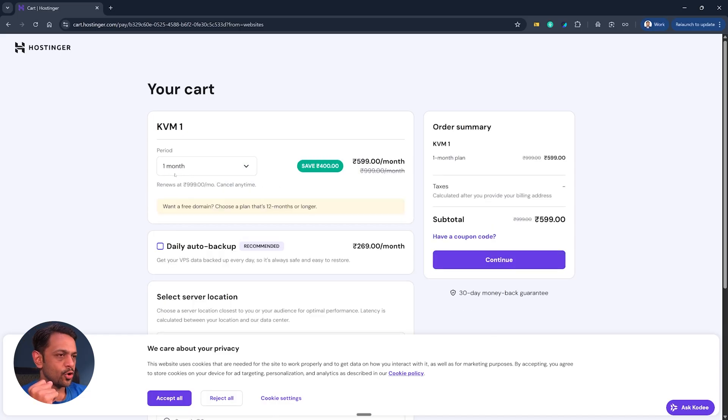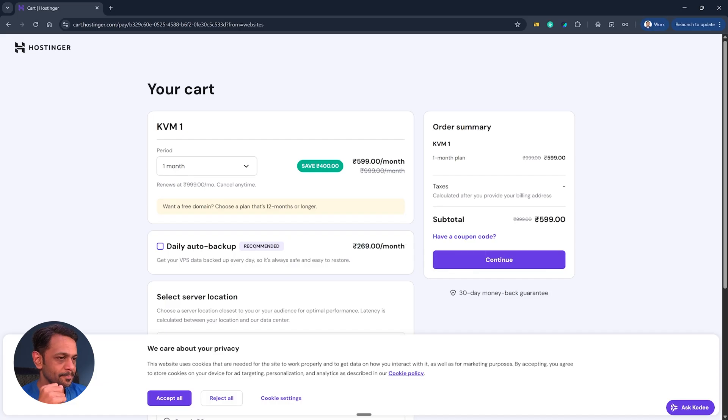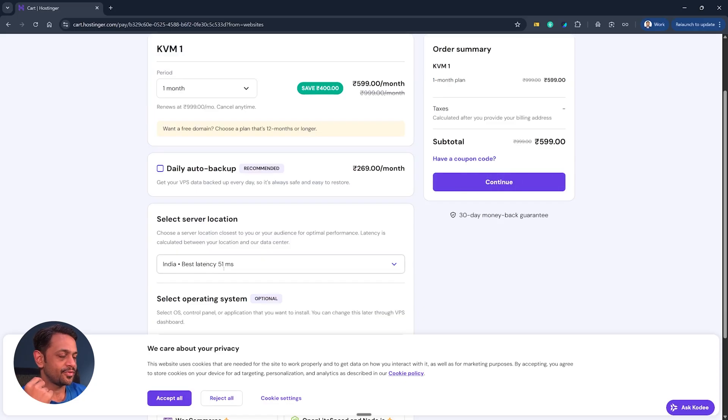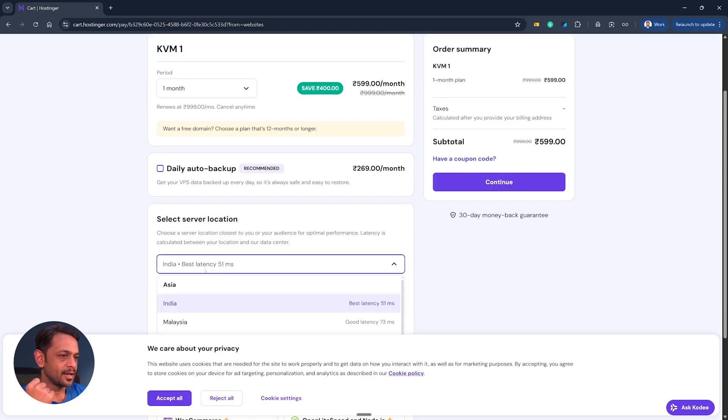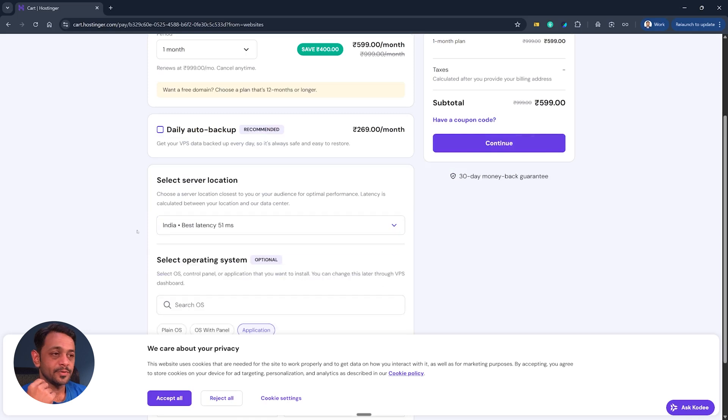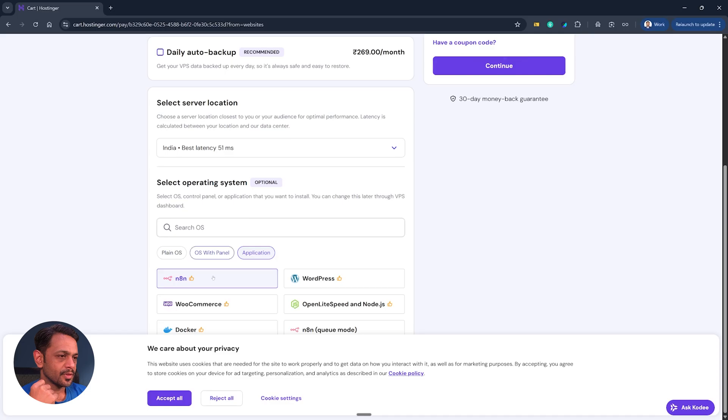Now we have one month selected. Daily auto backup if you want you can choose that, but that will again be charged at 269 per month. Select server location - India is also available, and because we are from India it says India has the best latency for us at 51 millisecond. Then select operating system. We have used Ubuntu here.